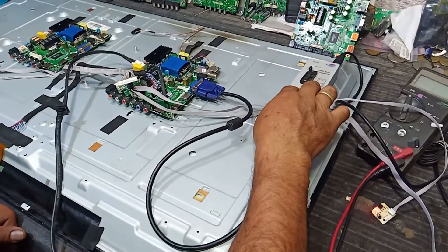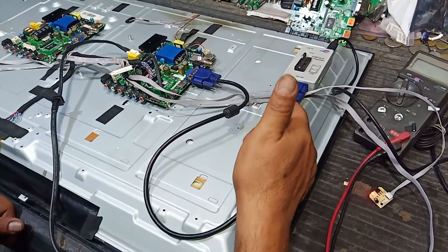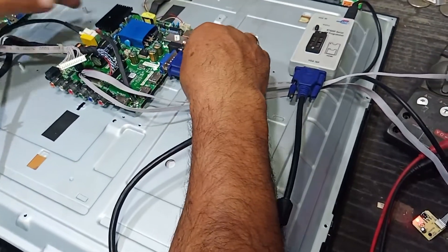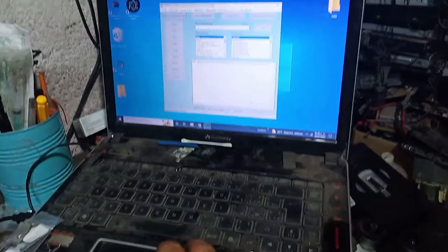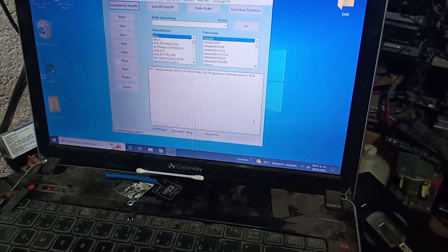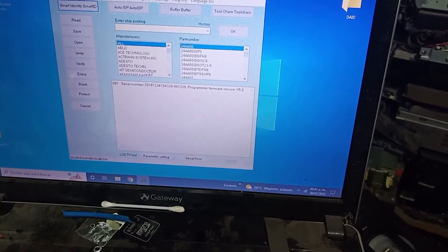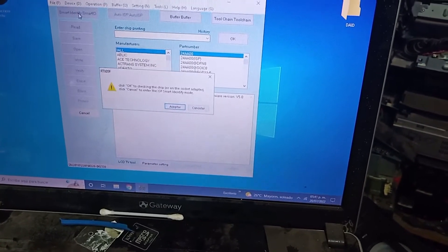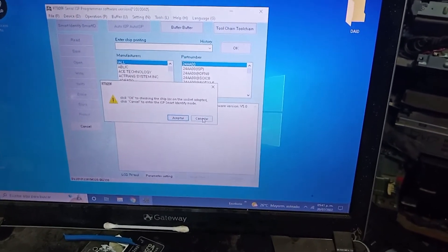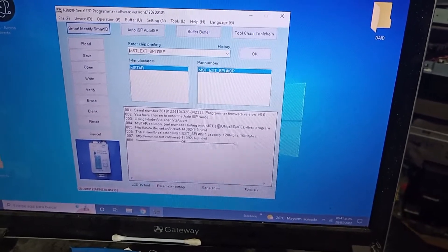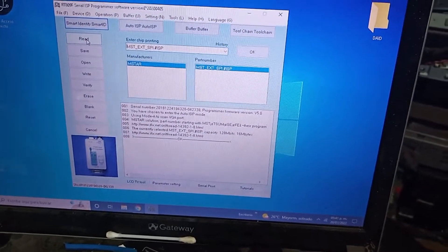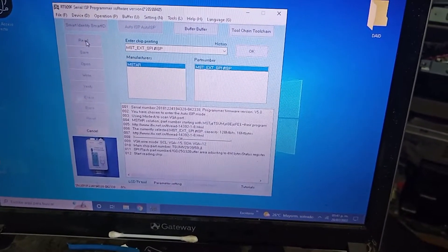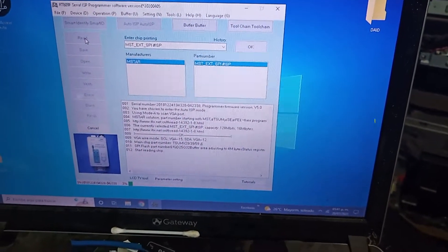Nosotros tenemos un lector-programador de memorias y ya lo conectamos al puerto VGH y está conectado a nuestra computadora. Ahora utilizamos el programa correspondiente a este programador. Vamos a darle en Smart; nos está preguntando si está en el socket o no, le decimos cancelar. Ya nos hizo la lectura, ya detectó el programa correspondiente. Primero vamos a hacer la lectura de este chip para tener un respaldo del programa y en cuanto termine, regresamos.